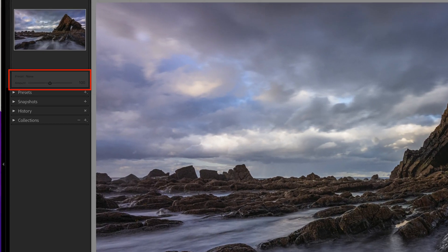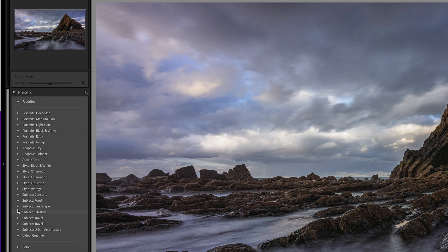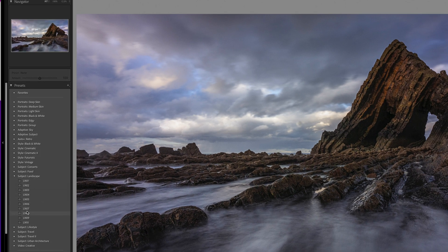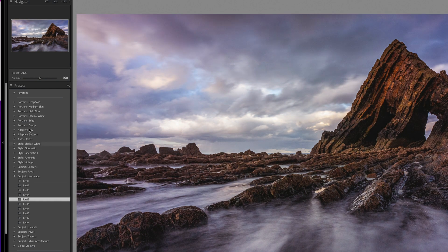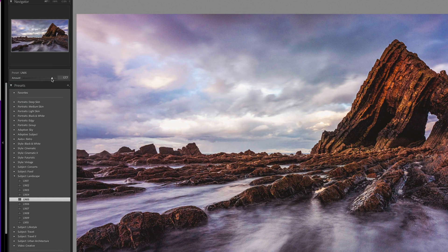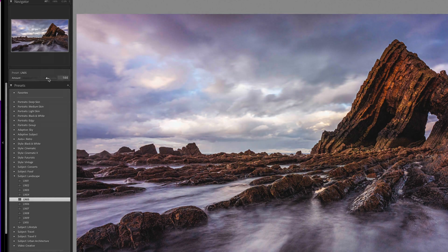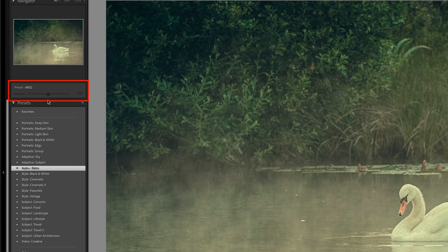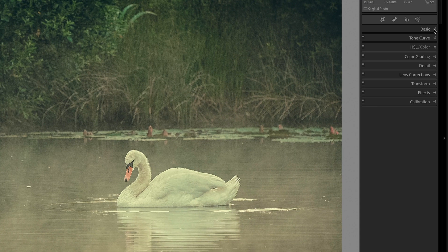We don't currently have layers in Lightroom like in Photoshop, but with all the adjustments made by a preset, it's like having a group of adjustments and controlling the opacity of that group. The big difference is that we can not only reduce the result but also increase it, just like with the profile amount slider. With some presets, you can't use the amount slider — that's because the preset has used some auto settings.